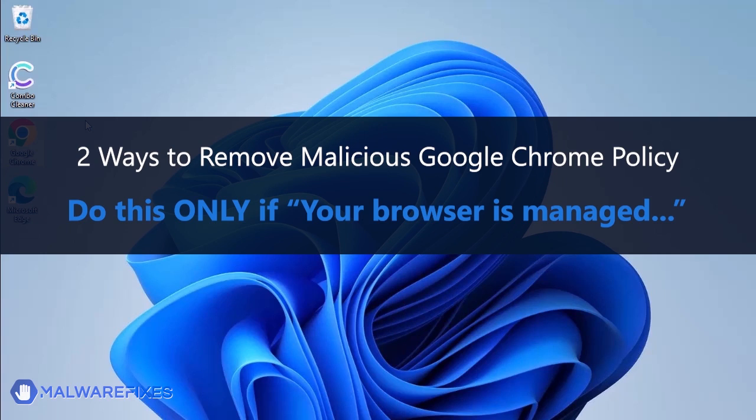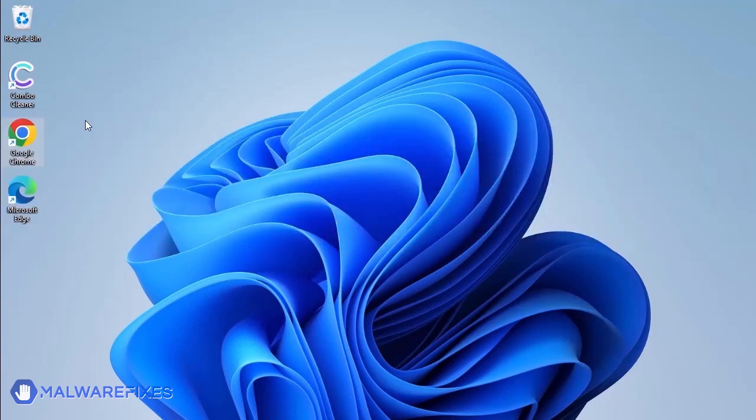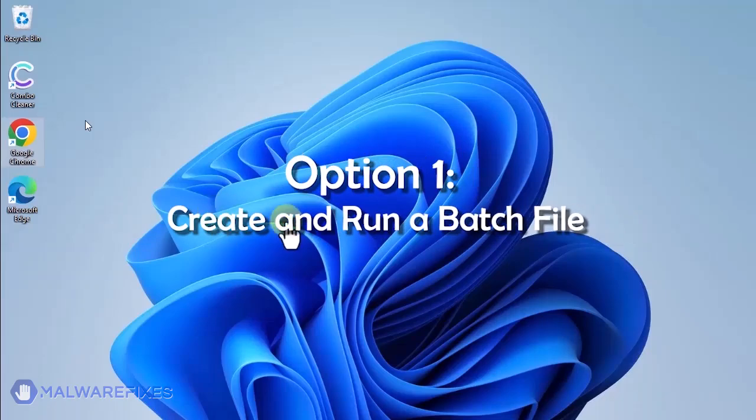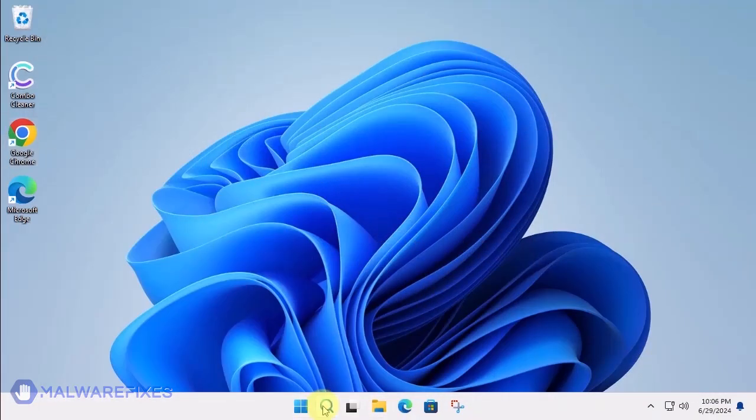In these succeeding procedures, we will teach you the process of removing the Google Chrome policy, which is related to having your browser managed by an organization. Option 1: Create and run a policy remover file.